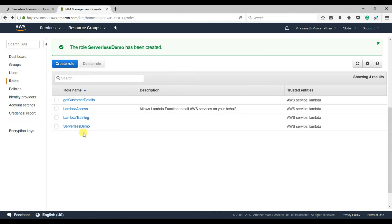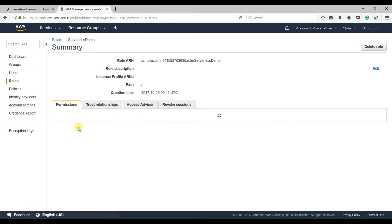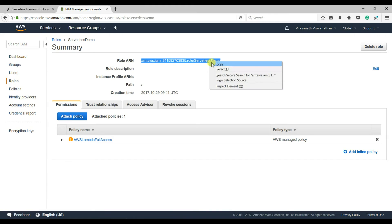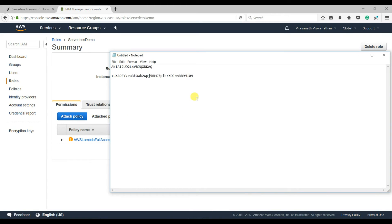You can see the role has been created. We need this role ARN later, so let me copy that and save it.